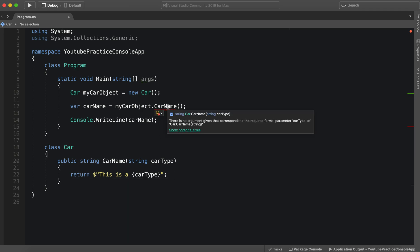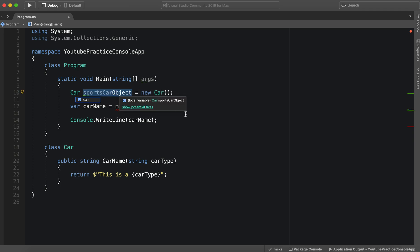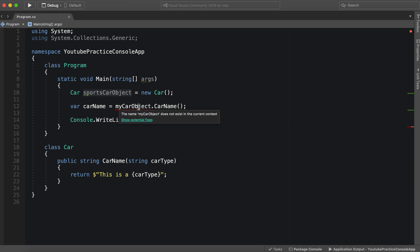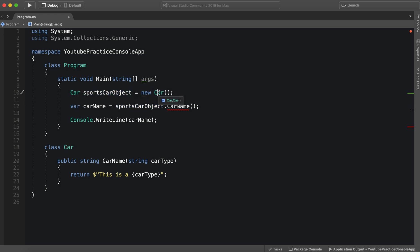Now CarName is looking for a parameter. So myCarObject, we can rename this to sportsCarObject. And then as we copy that, we can paste it here. We just put it right there.